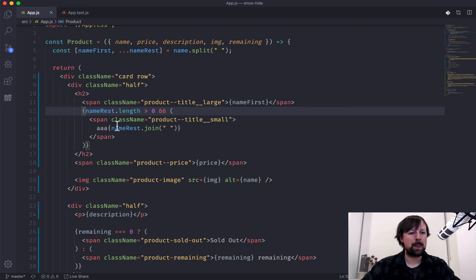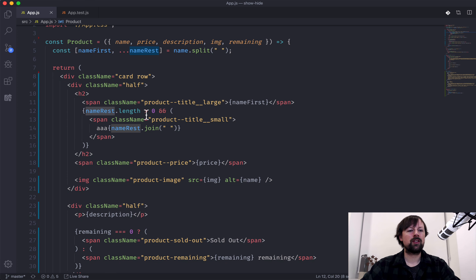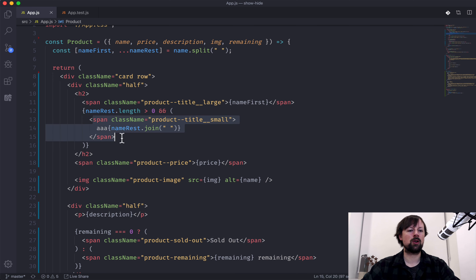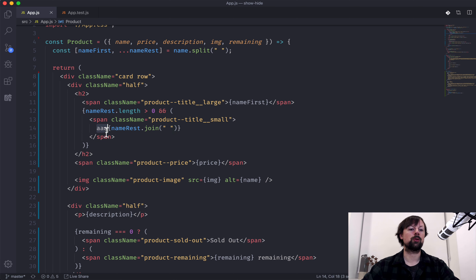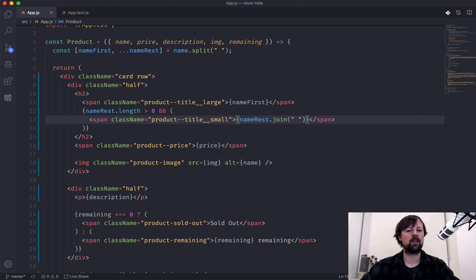Just to go over that again: if the length of name rest — because this is an array — is greater than zero, then we want to show name rest, joining the array elements together again to show it as a string.